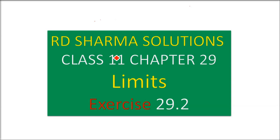This is R.D. Sharma's Solution, Class 11, Chapter 29, Limits. Exercise is 29.2.